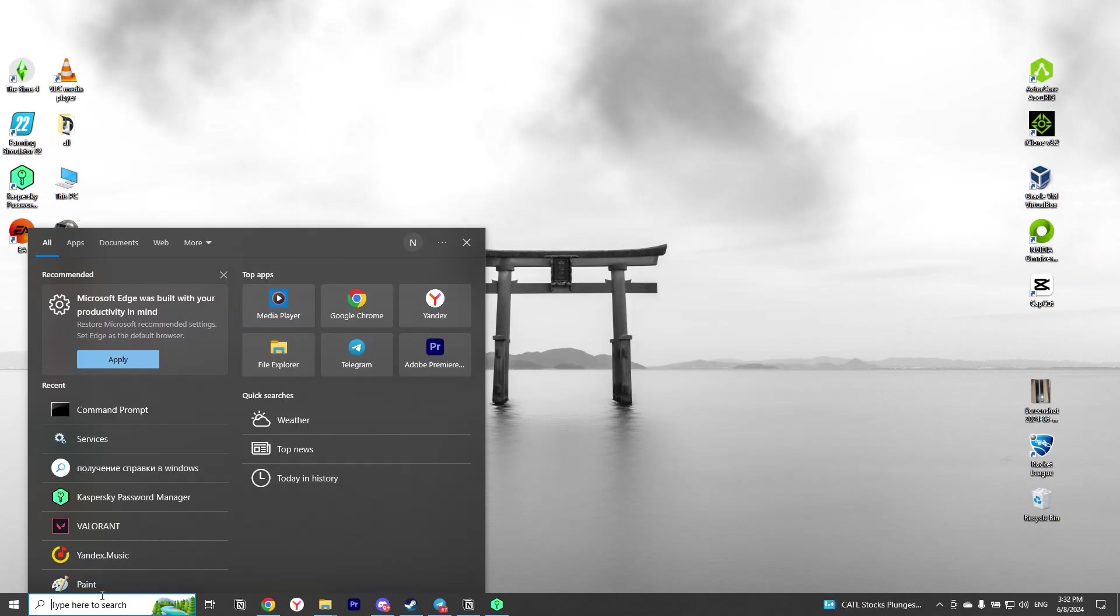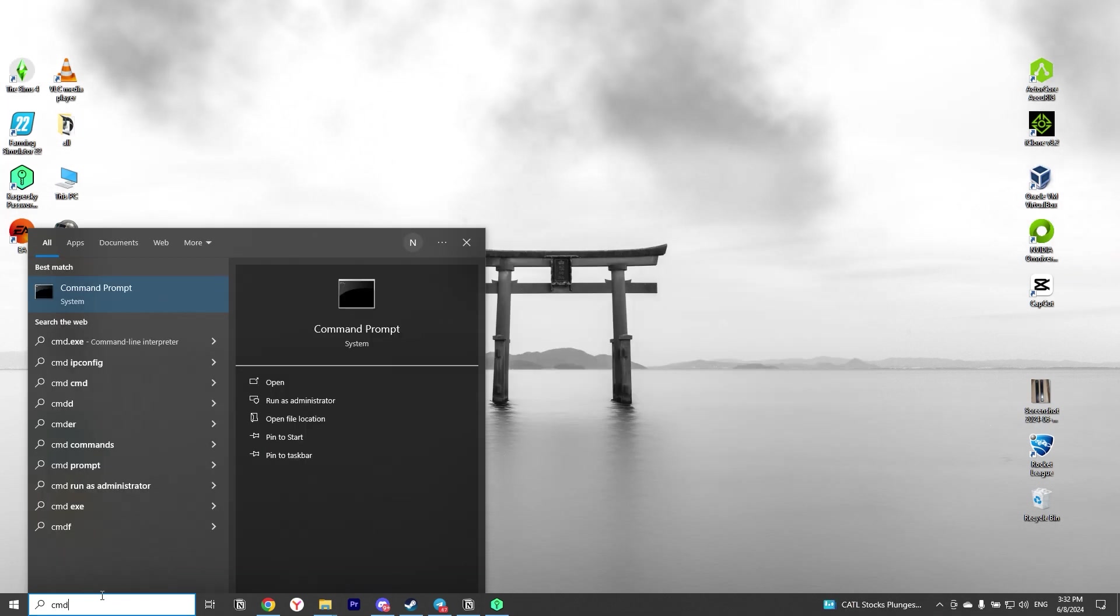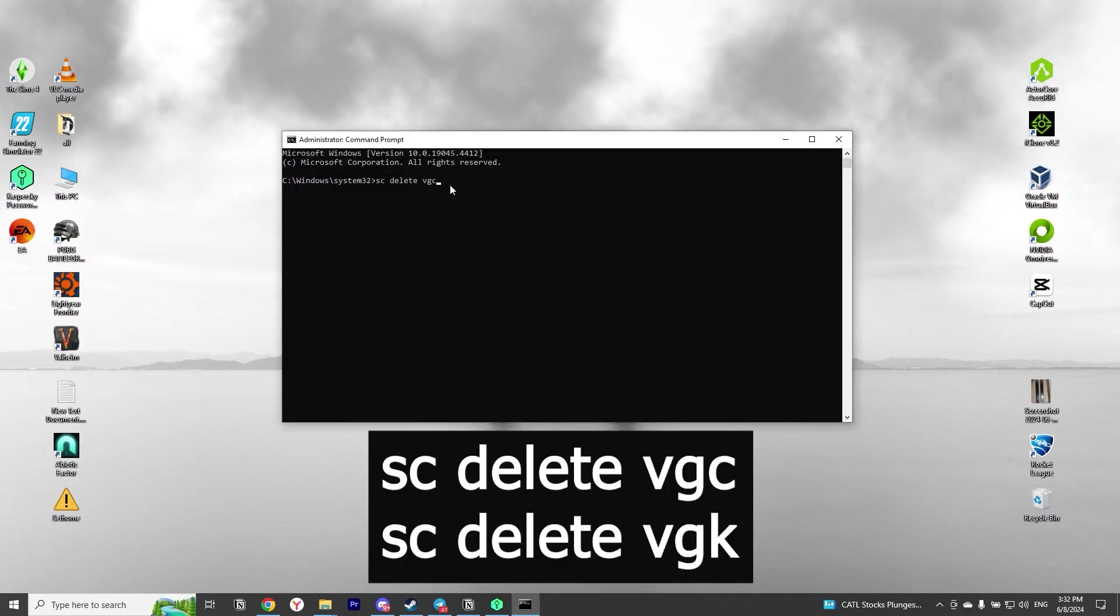Step 2: Launch the command line with Administrator Privileges and enter two commands sequentially: sc-delete-vgc and sc-delete-vgk.